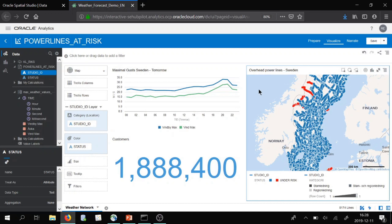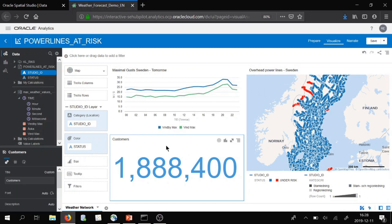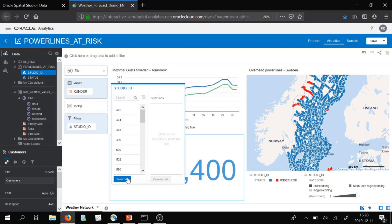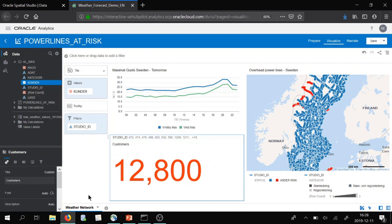We wanted to see how many of our customers would be at risk, so I'll drag and drop the ID of the power lines at risk as a filter and select all. 12,800 customers would be at risk of outages. That's how you can use Oracle Spatial Studio — to first of all visualize inside Oracle Analytics Cloud, but also to enrich and enable more complex and predictive analytic work. Thanks for listening.